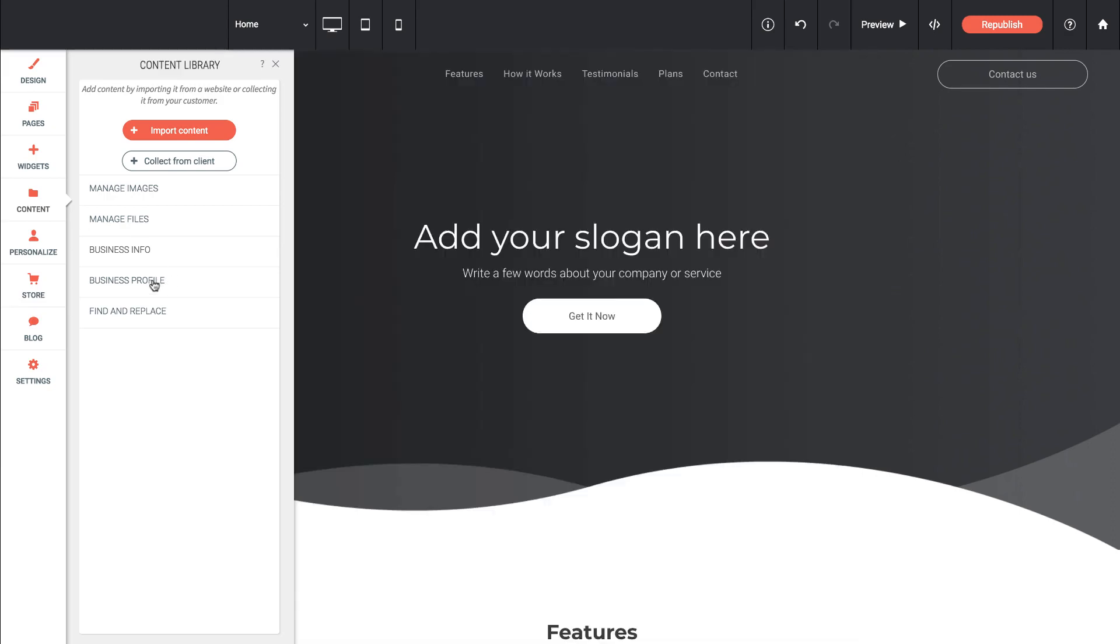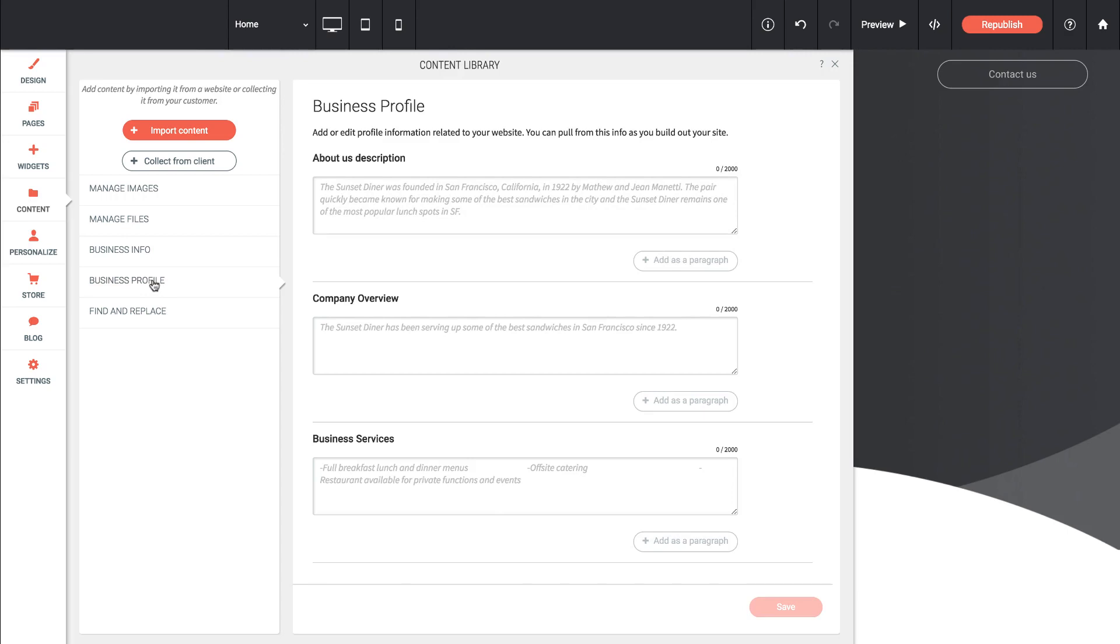There's also a business profile tool that we can add some descriptive information about us and there's a find and replace tool.